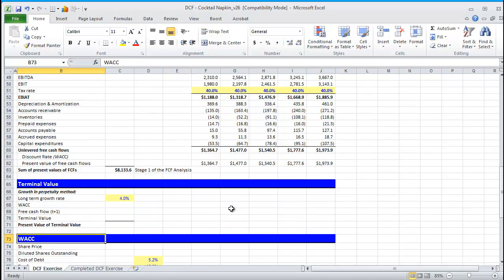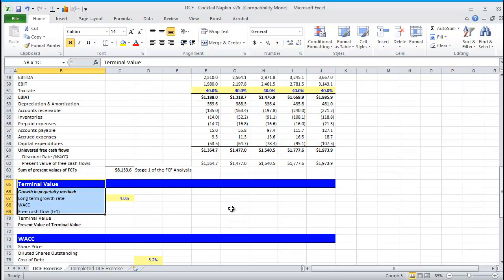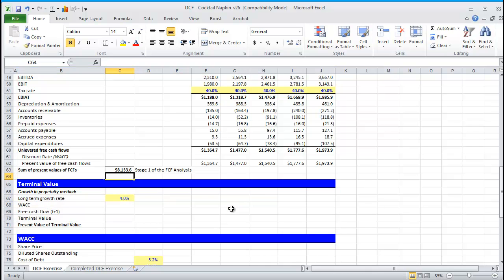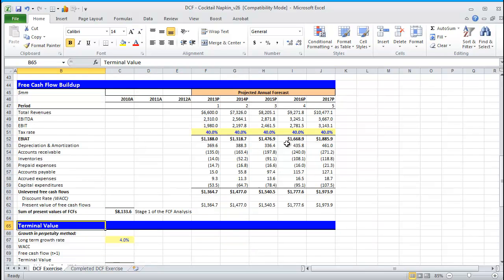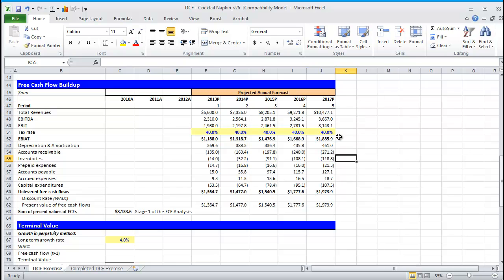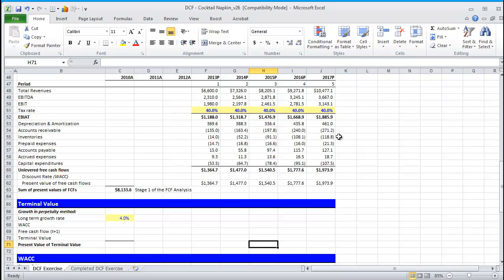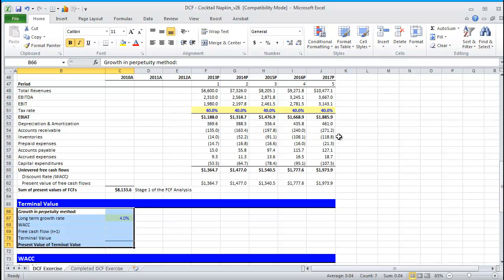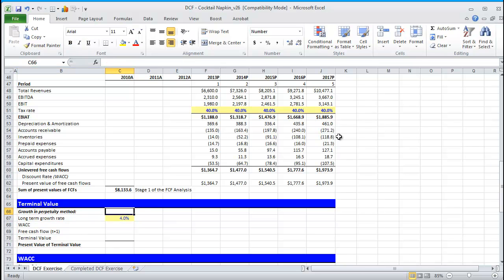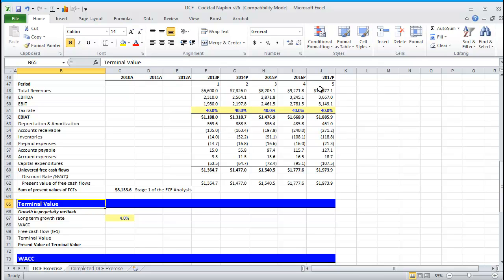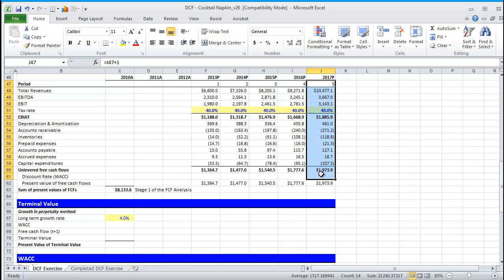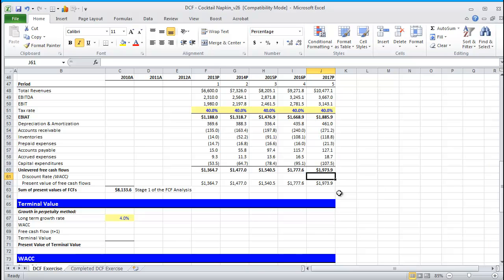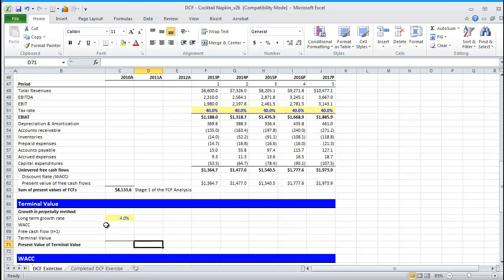As you can see, we've now built up our free cash flow for the explicit forecasted period, i.e., stage 1. And it's now time to focus on what we call stage 2, which is the terminal value. Terminal value represents all value beyond the explicit forecasted period, so from year 6 onward. It's hard to use a basic discounted cash flow formula to calculate terminal value given that it extends into the future, long into the future. There are really two different methods to calculate terminal value. The first one is what we call growth in perpetuity, which is what we're going to do in our model. And the second is what we call exit EBITDA multiple method. But we're going to focus again on growth in perpetuity.